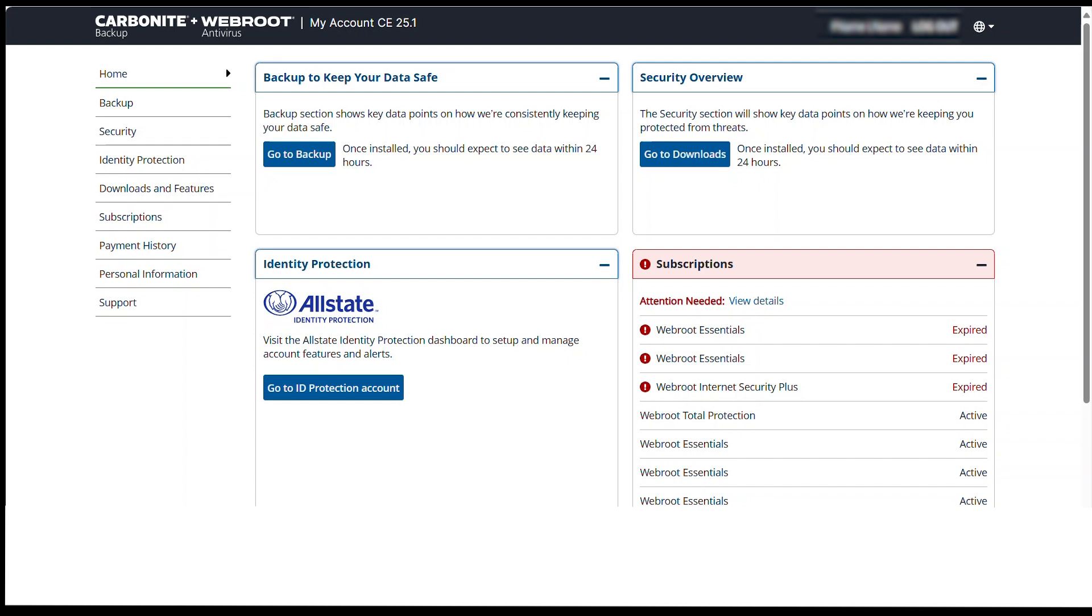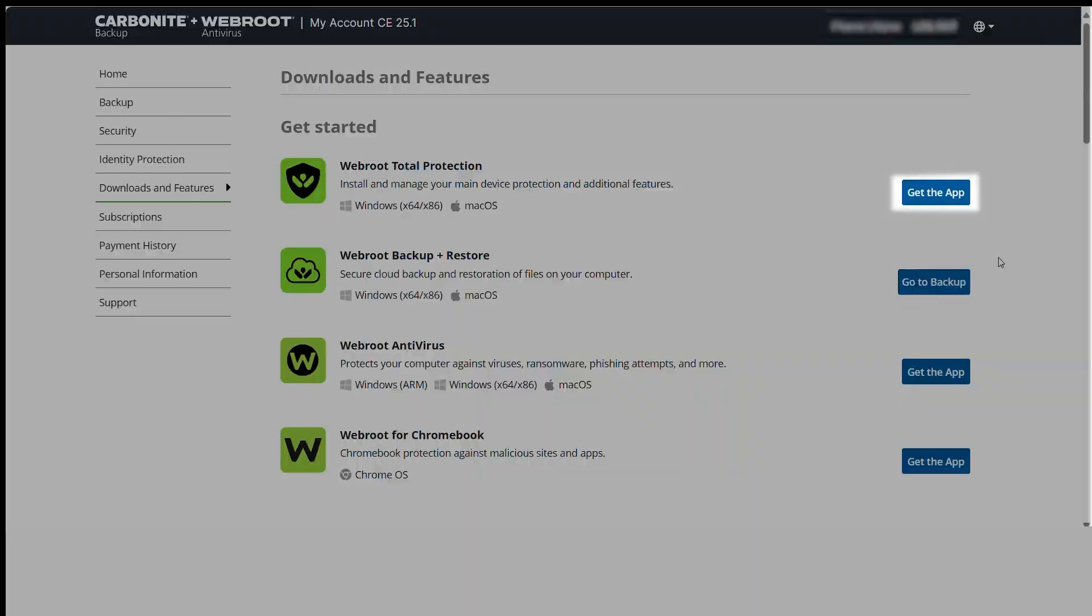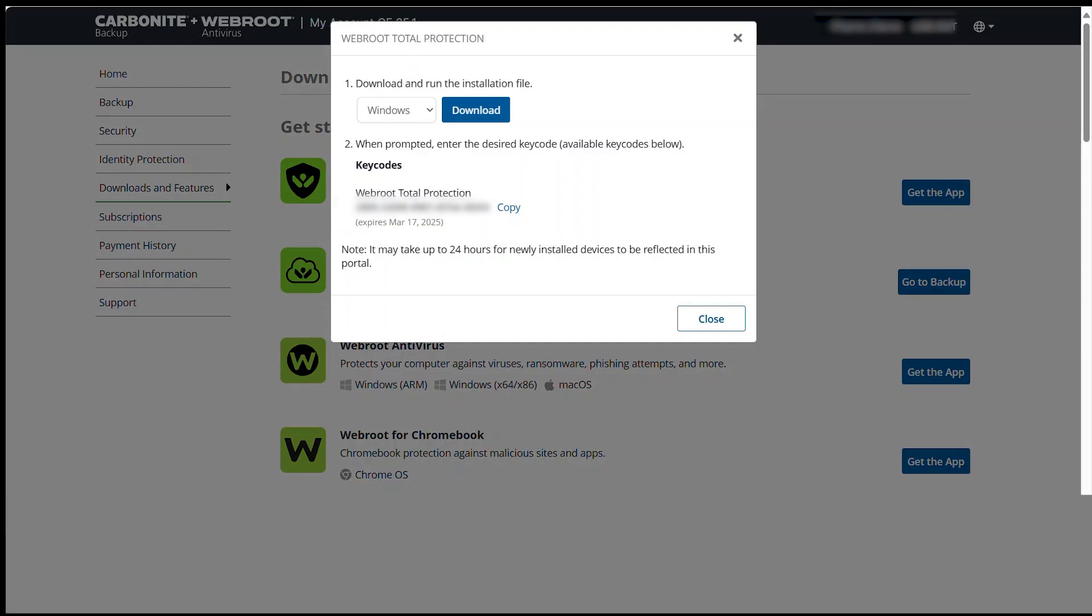After setting your password, the Home screen of your My Account portal opens. Click the Downloads and Features option in the Navigation pane. On the Downloads and Features page, click Get the App to download the application.